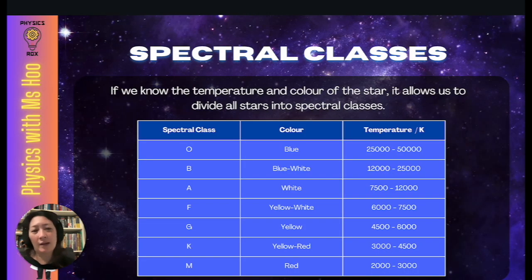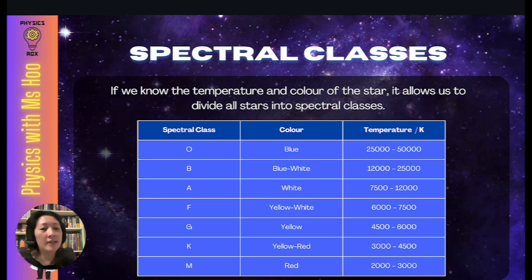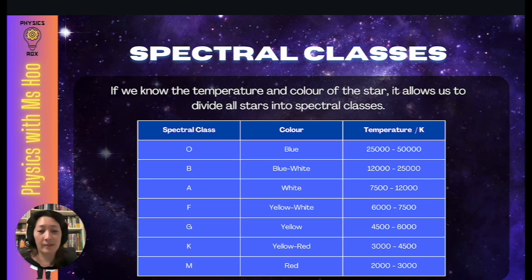Let's briefly go through spectral classes. Spectral classes are categories of stars. If we know the temperature and color of a star, it allows us to divide all stars into spectral classes. This table shows some spectral classes in terms of color and temperature. Stars that are much hotter, for example those in spectral class O with temperatures of 25,000 to 50,000 Kelvin, are blue in color. As the temperature decreases, the color changes from blue to white to yellow to red. Our sun is yellow, falling in spectral class G, with a temperature between 4,500 to 6,000 Kelvin.